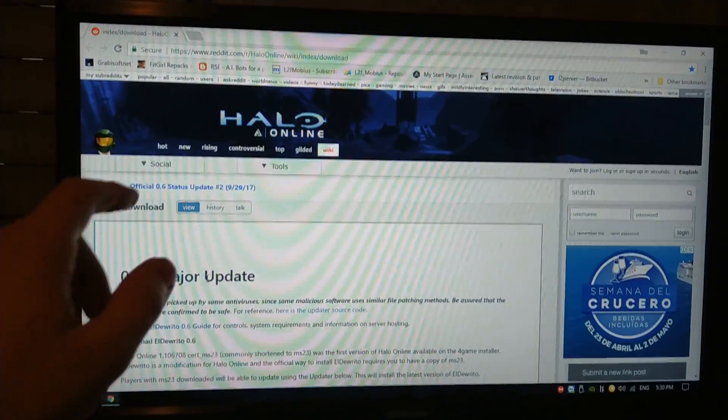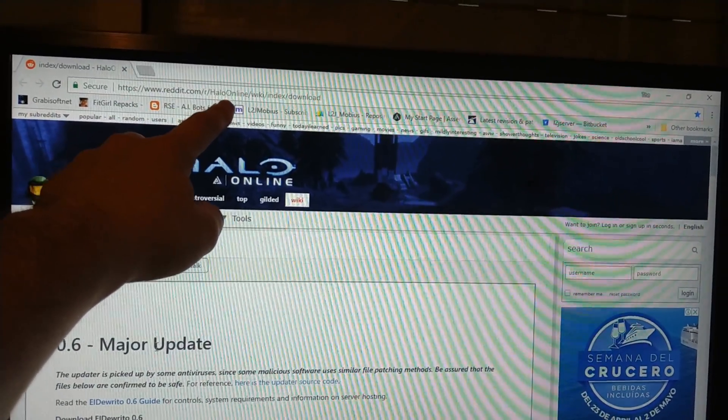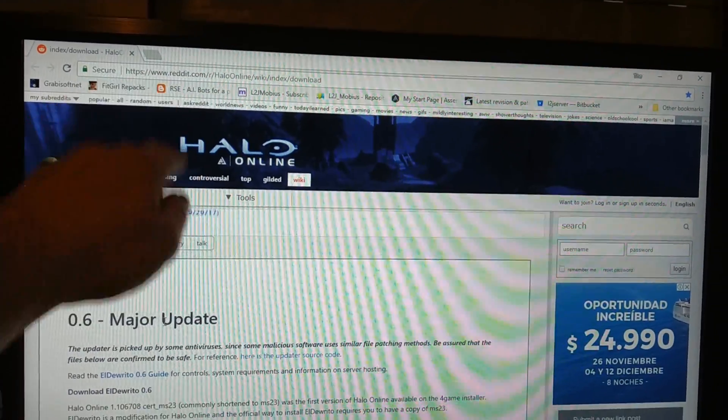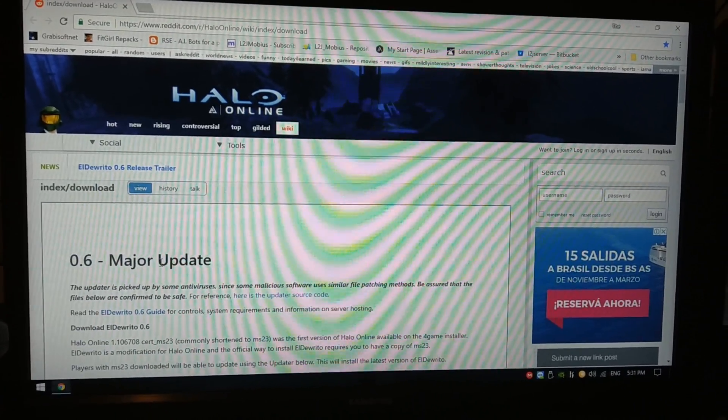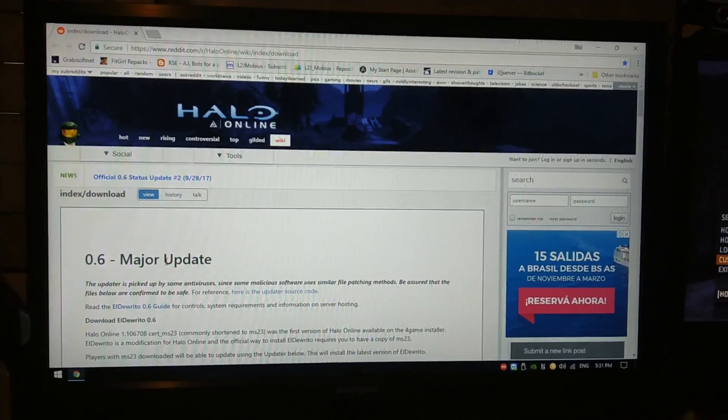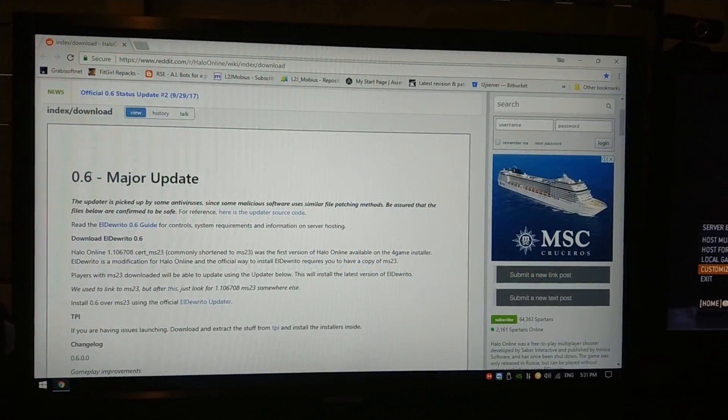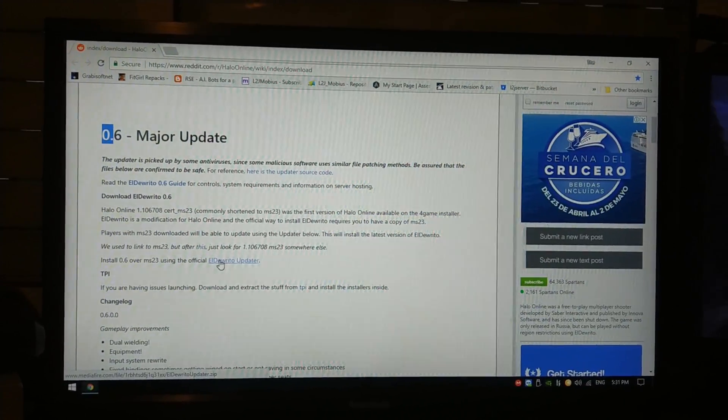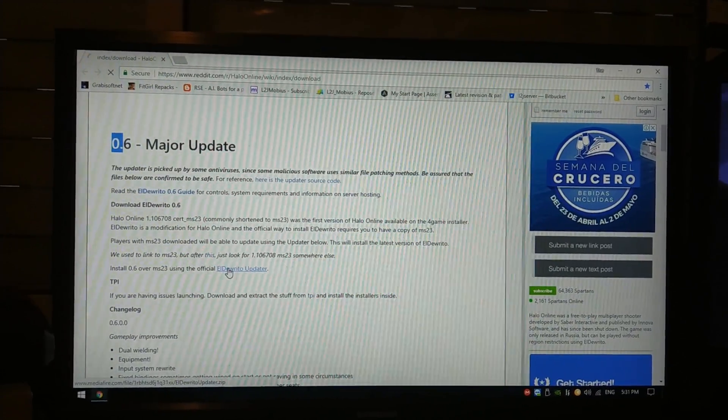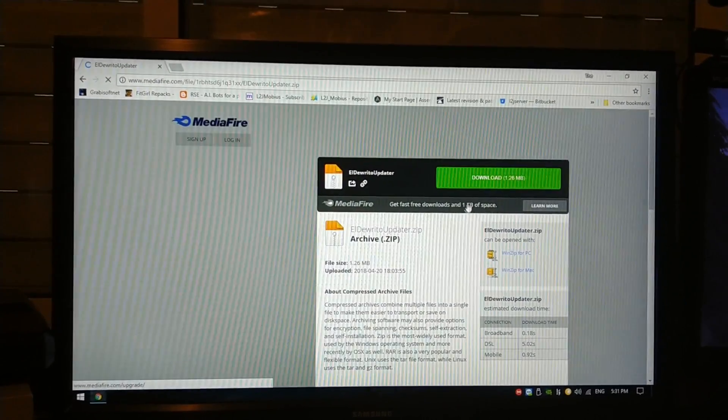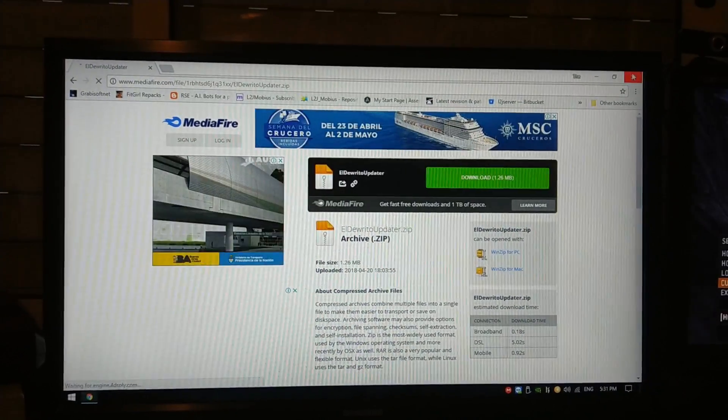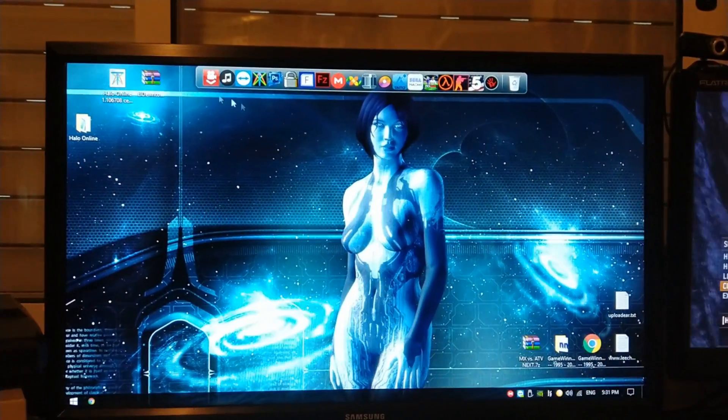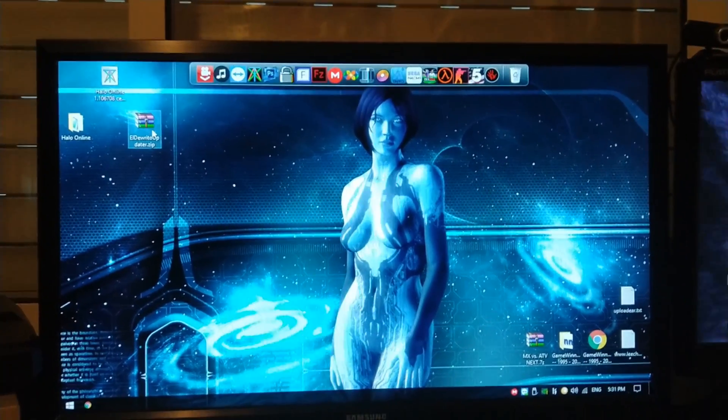So in order to download the patch, just Google Reddit Halo Online and access this page. So this page is going to give you the latest patch, which is 0.6. You're going to download it from here, from this link. It's going to redirect you to this media file. You download it, and once you download it, you will have something like this.